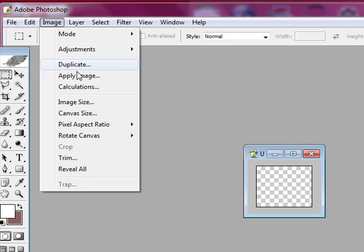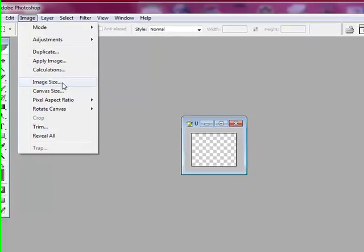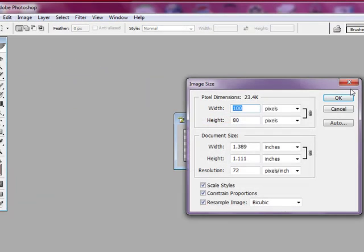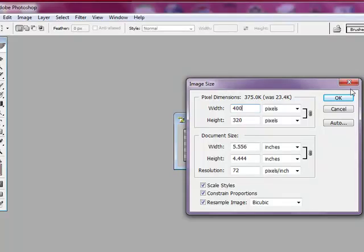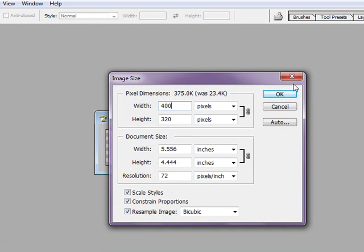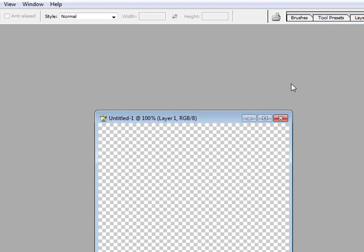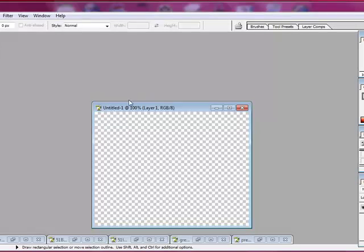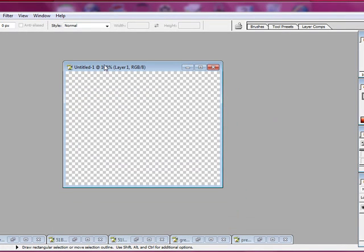Okay, and so our next step is to go under Image, Size, 400. Well, I like to work with 400. You can do it smaller if you want to, but at 400 you can see the details a little bit better.